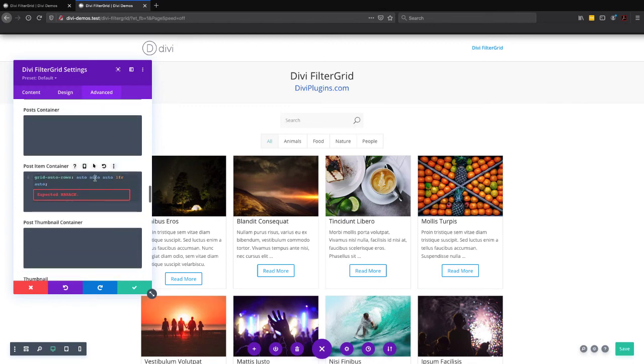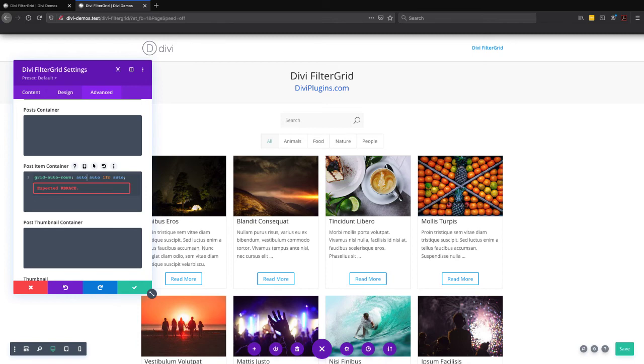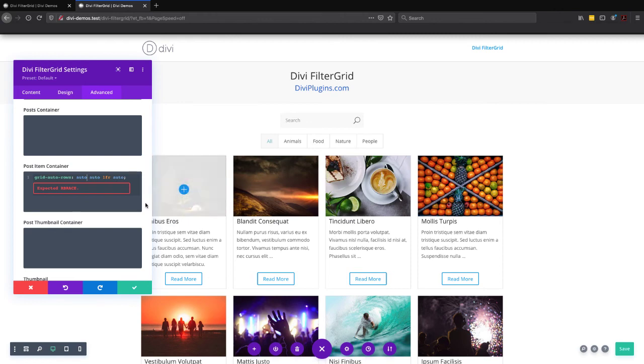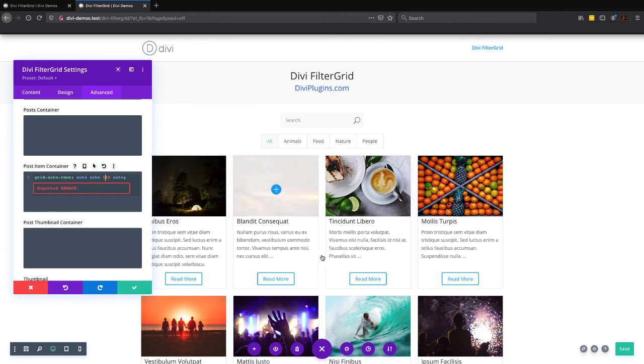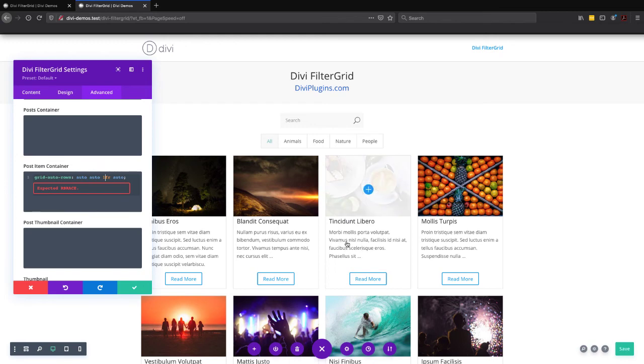So I just need to go in here and remove one of the rows. And now it works again. So we have four rows total, and the third row is getting the 1FR treatment. That is the post excerpt. It moved from the fourth row to the third row.